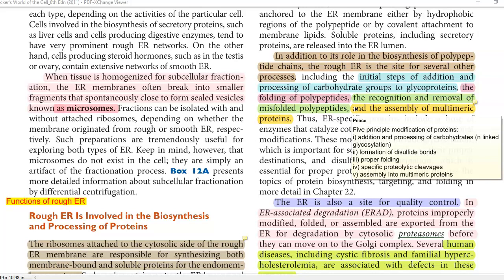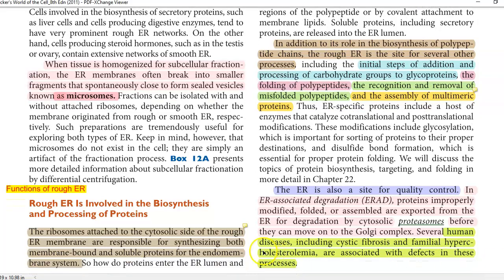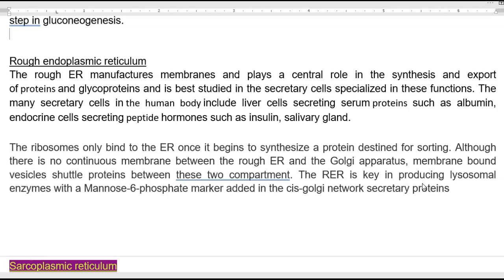These are the functions mediated in the endoplasmic reticulum. The ER also serves as a site for quality control in the cell. Human diseases such as cystic fibrosis and familial hypercholesterolemia are associated with defects in enzymes involved in the protein synthesis process of the endoplasmic reticulum. The name rough endoplasmic reticulum comes from the presence of ribosomes. The best-studied secretory cells with abundant rough ER are liver cells secreting serum proteins such as albumin, and endocrine cells secreting peptide hormones such as insulin.